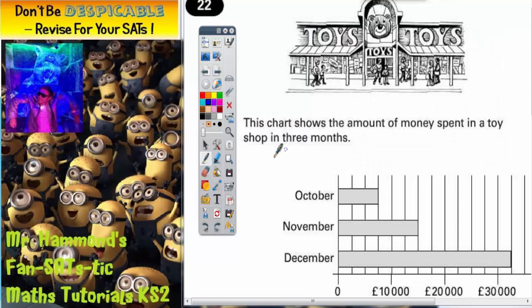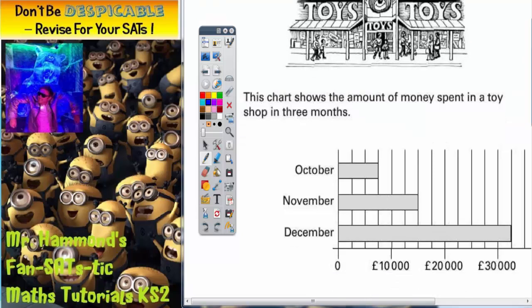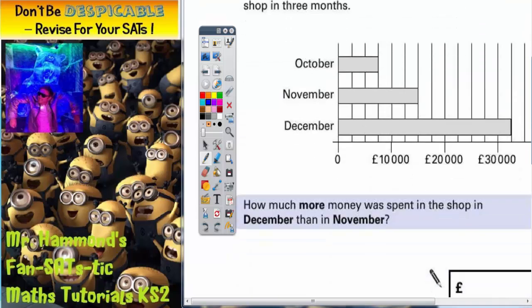Question 22. This chart shows the amount of money spent in a toy shop in three months. There's a picture of the toy shop, the outside of the toy shop. We're not really interested in the picture, so let's scroll down.